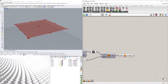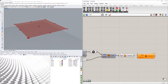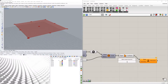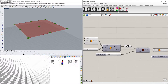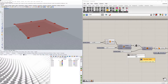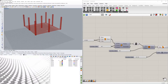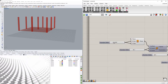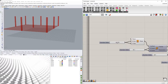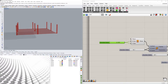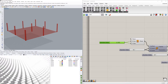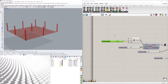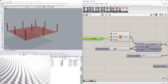Now let's extrude these columns up. Take those surfaces, type in 'extrude', plug the surfaces into the base, and the direction will be Z because we're going vertically. I'll use 120 to make it 10 feet tall. I'll increase the size a bit to give more space and make it look a little nicer. Now we have our base columns and we can always increase or decrease the count depending on what we're looking for.